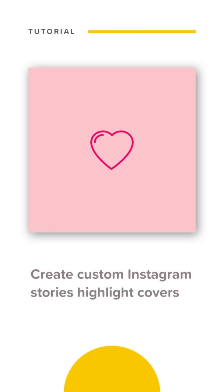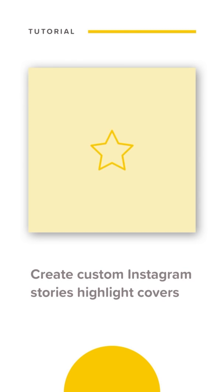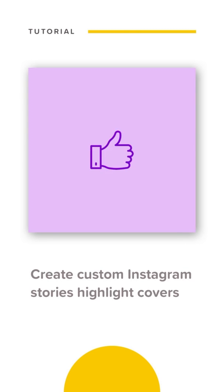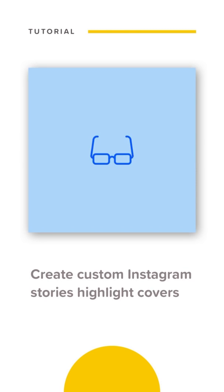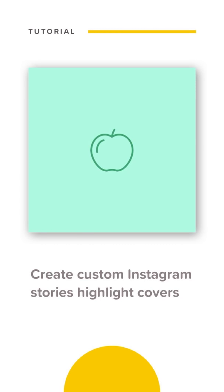This is Lexi from OVA and you're watching another OVA tutorial. Today I'm going to show you how to create Instagram story highlight covers.